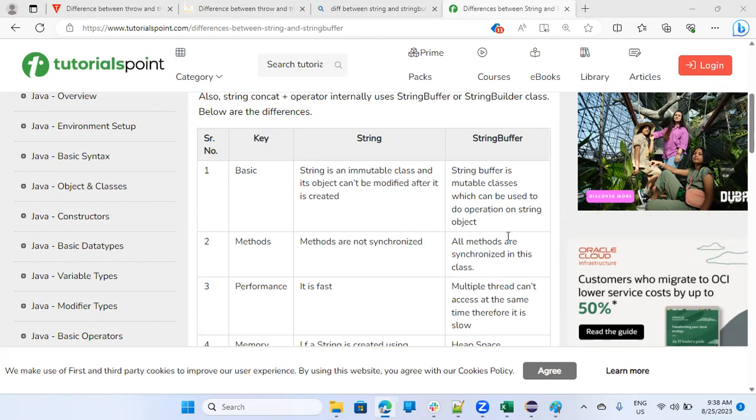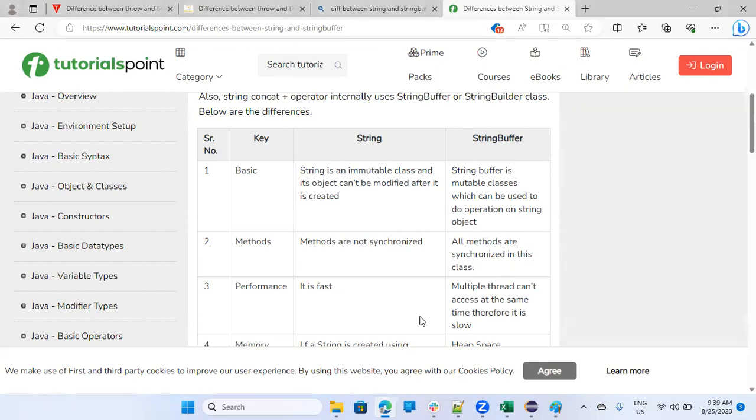We'll see the example. It is fast. String is fast. Because the string buffer is, you know, because you are doing something there, so you're changing it. So obviously, it will take time.